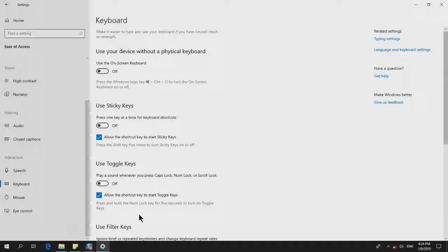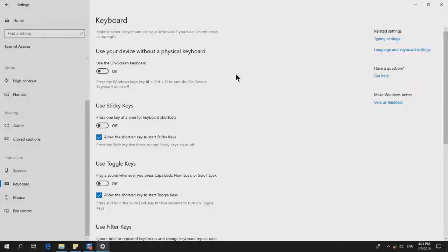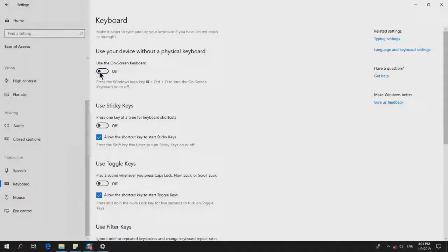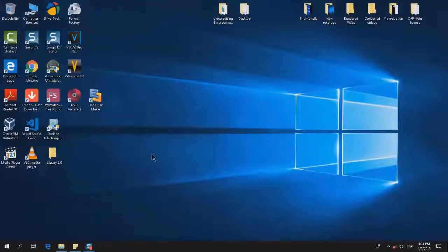The on-screen keyboard will disappear. To enable it again, you can click to turn it on, or click to turn it off. That's it, and then you can close your window.